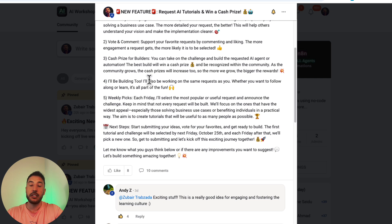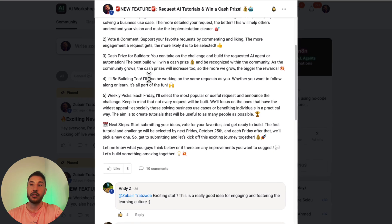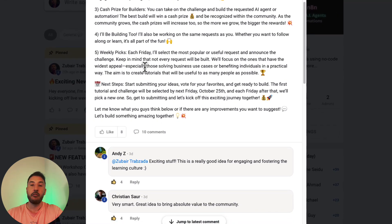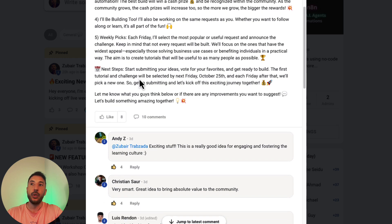The best build will definitely get the cash prize, and we'll be announcing that. As the community grows, the cash prizes grow as well. I'll be building these tools alongside you, and we'll collaborate if anything comes up. Each Friday I'll select the most popular or most useful request and announce that challenge.